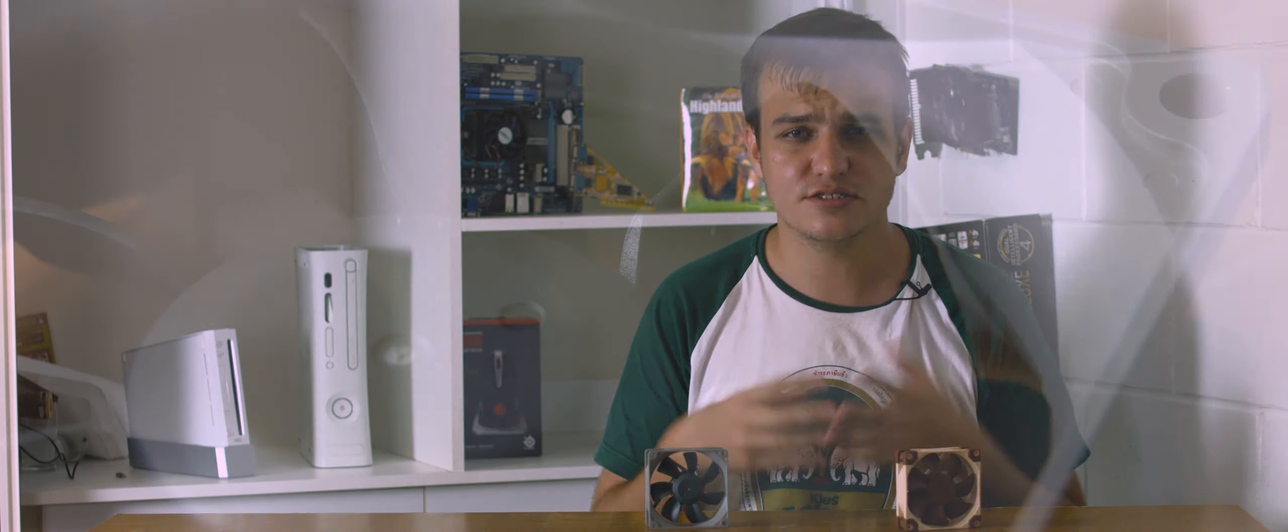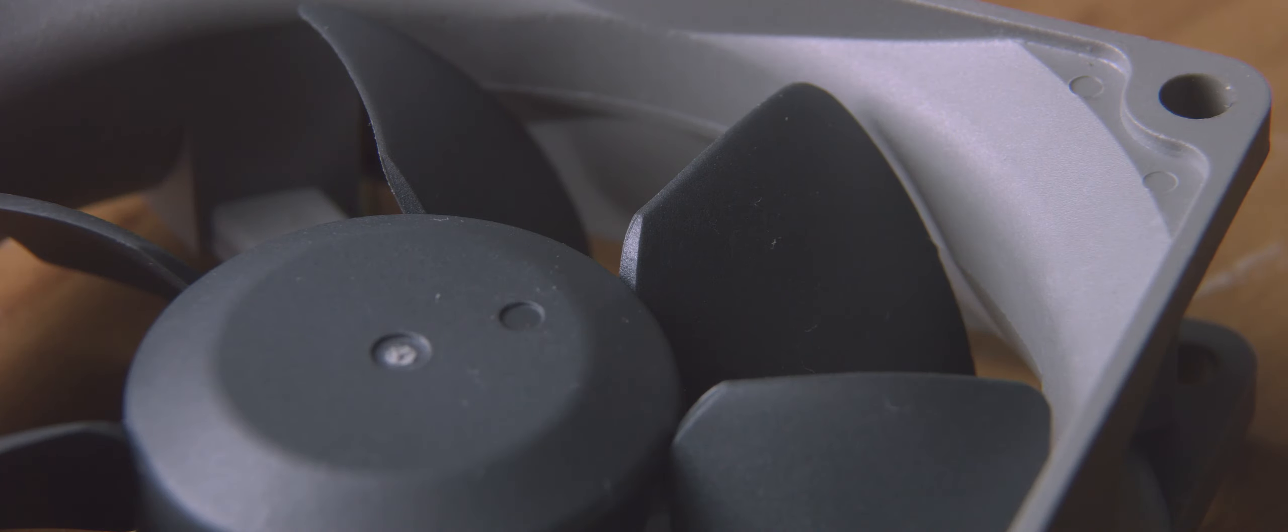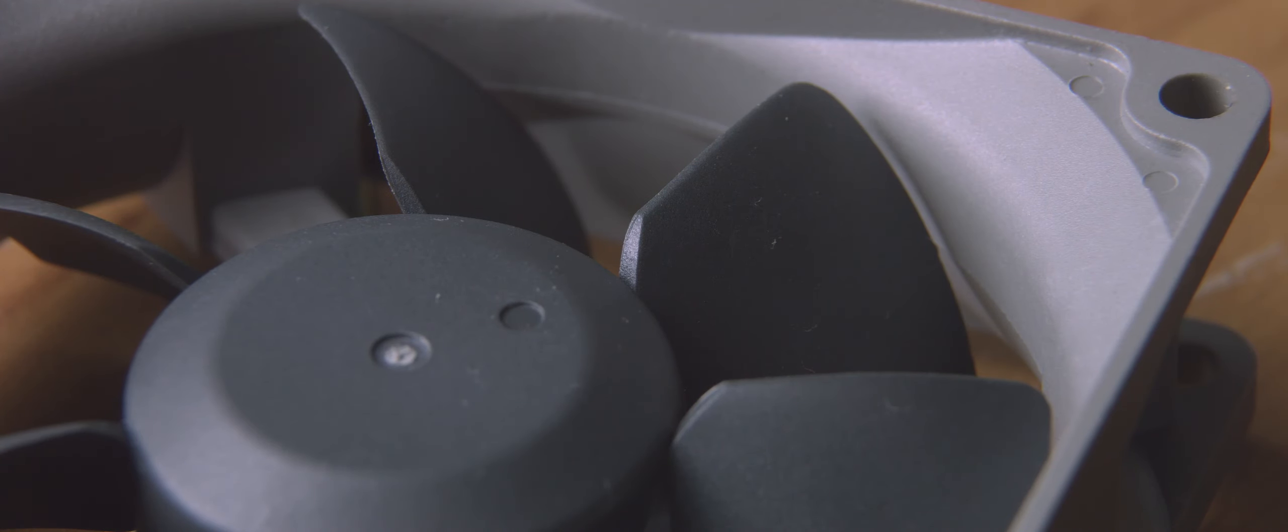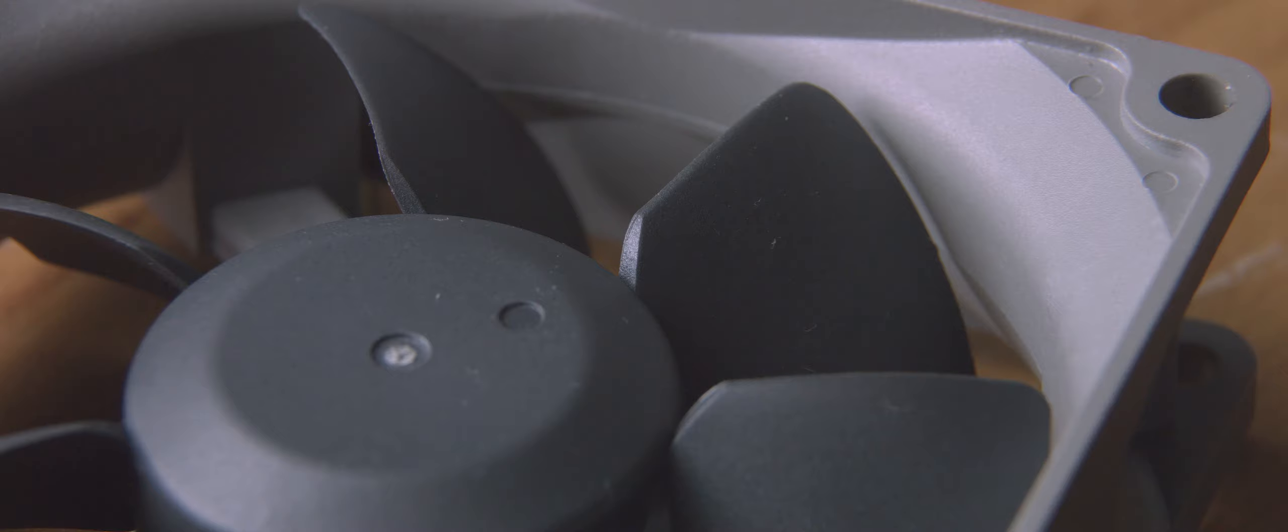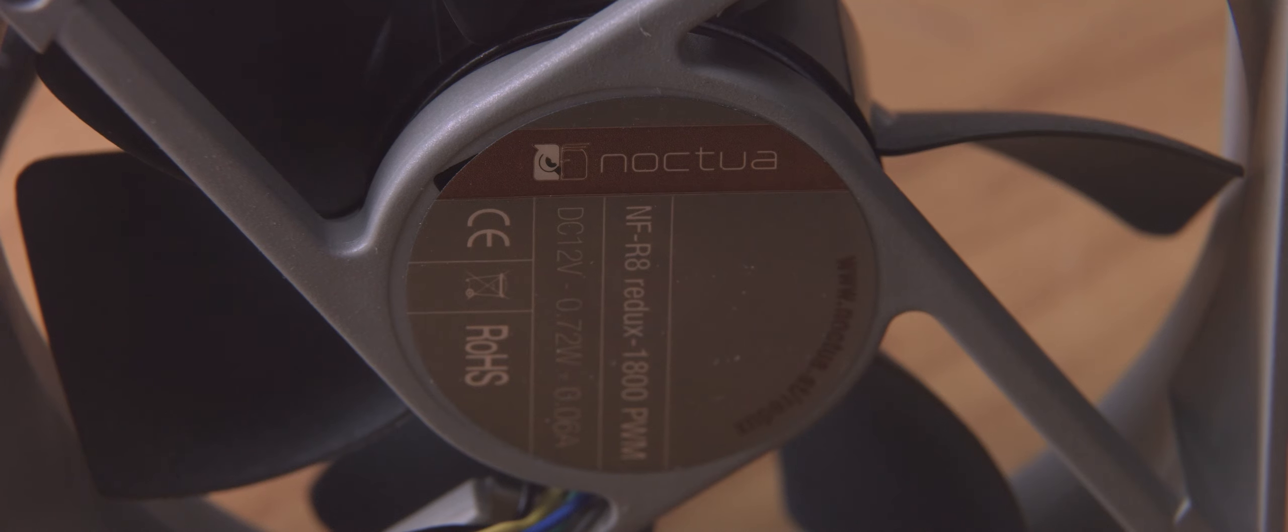The fan itself is the last generation model from the A8 so it lacks some of the airflow optimizations such as stepped inlets, but it's still the Noctua build quality you would expect and still rocks a pretty stylish grey colour scheme.